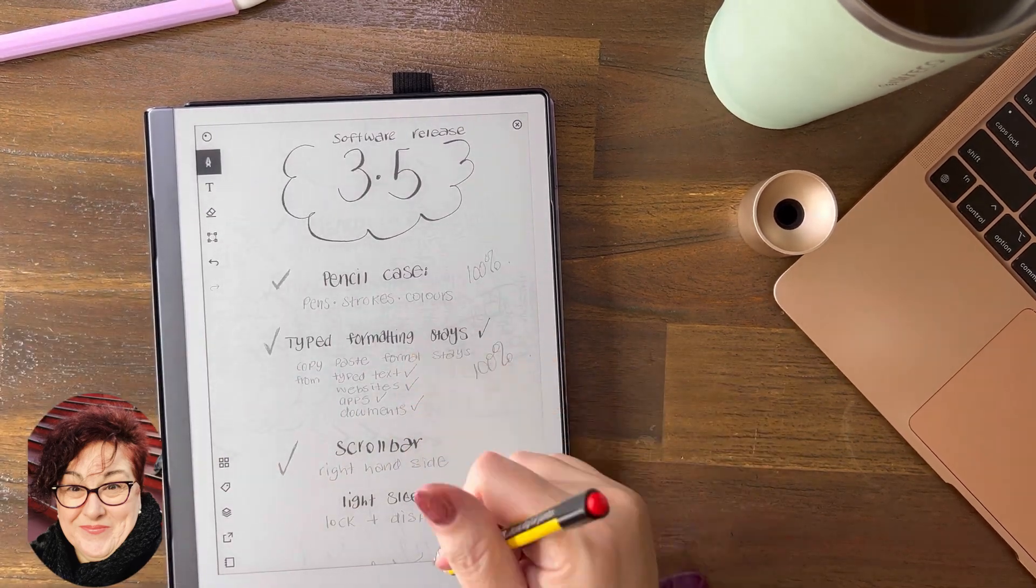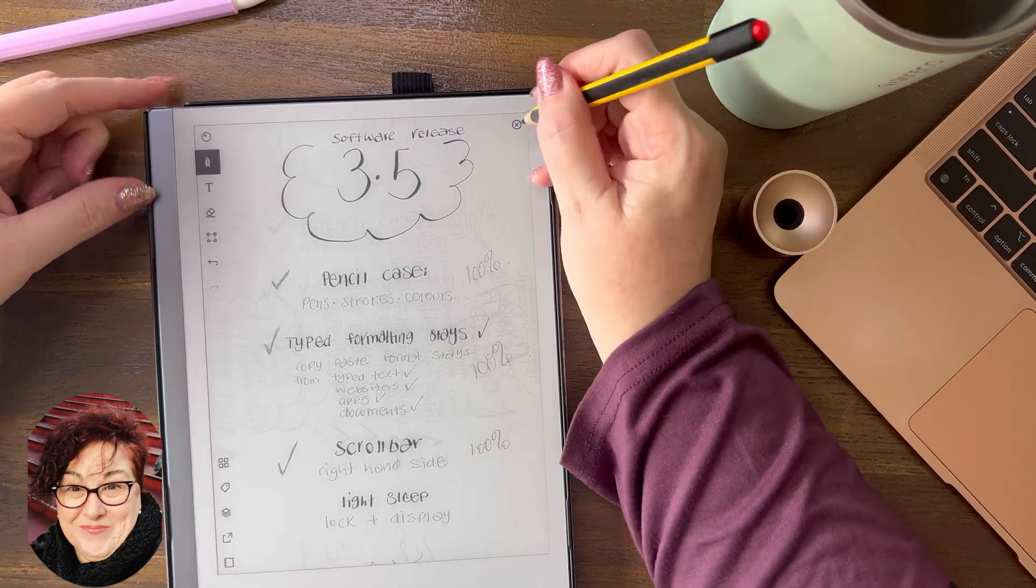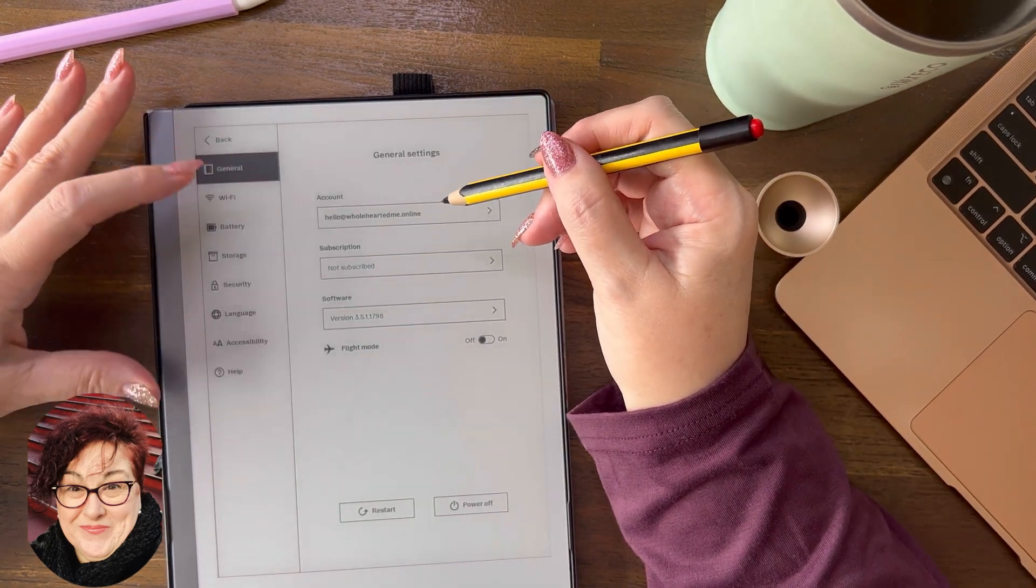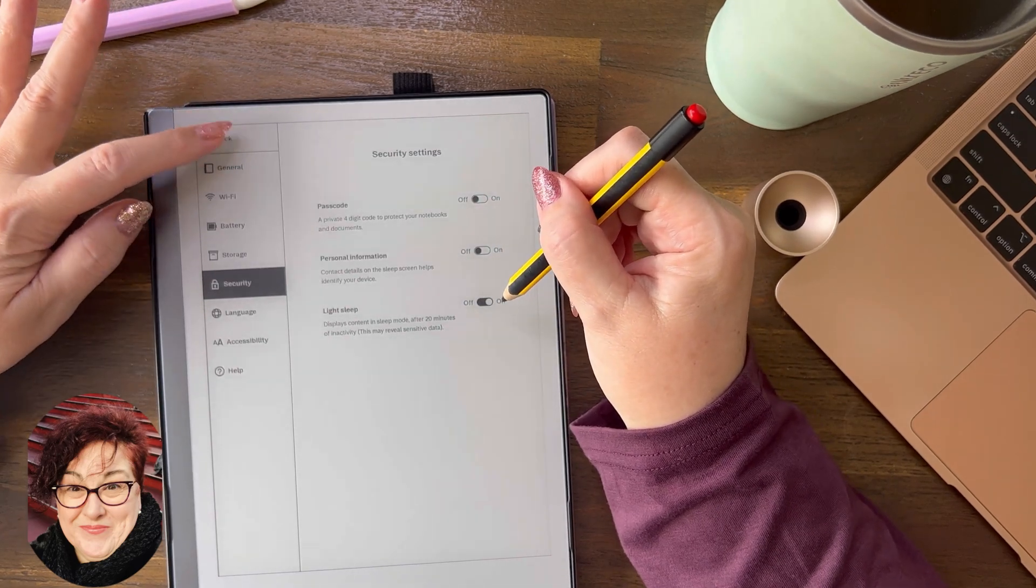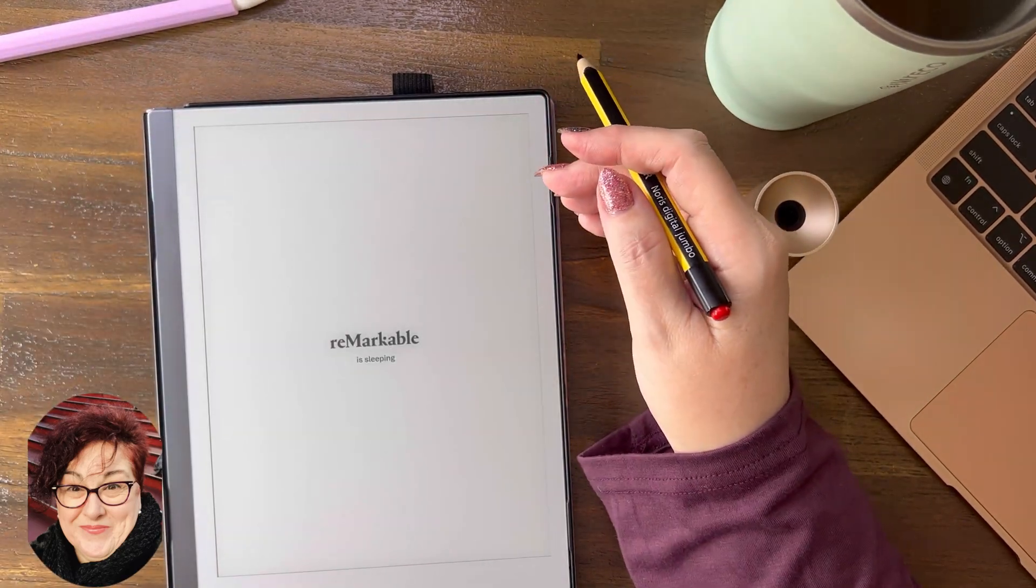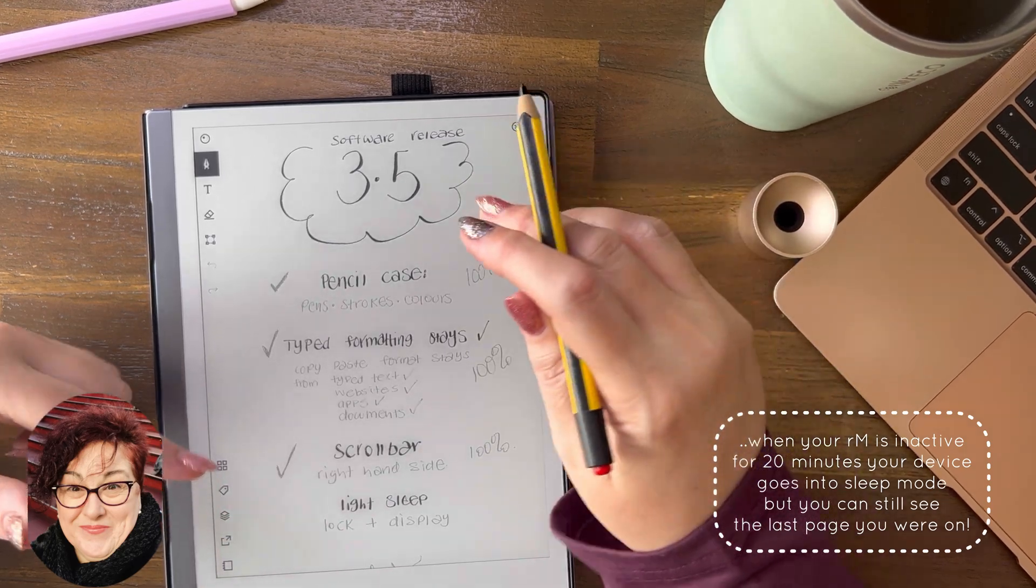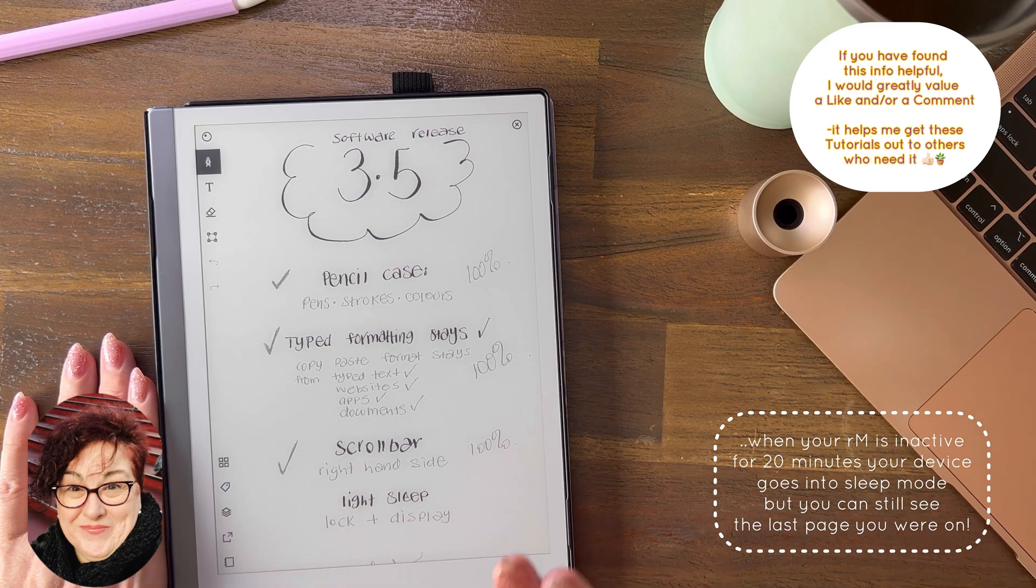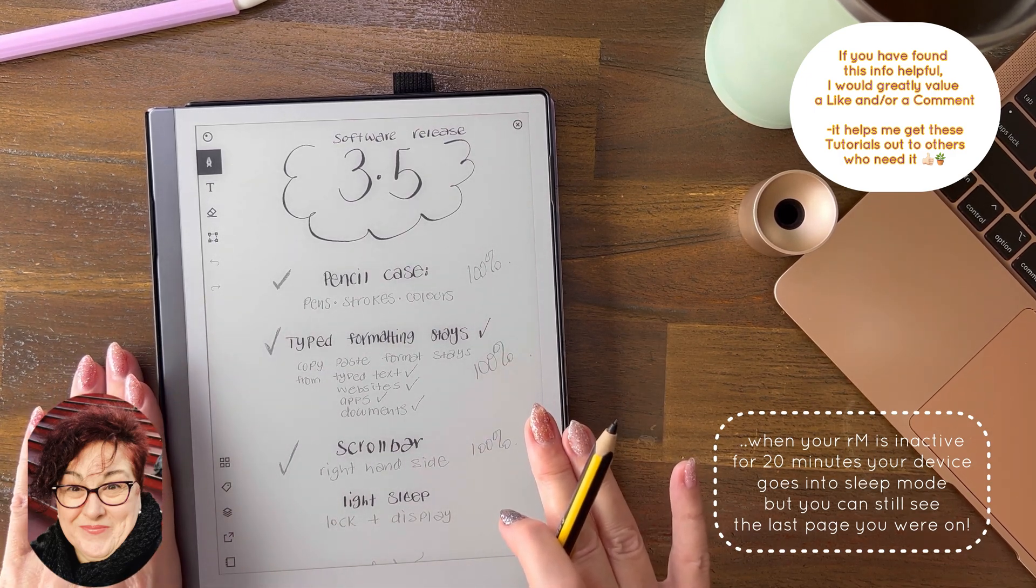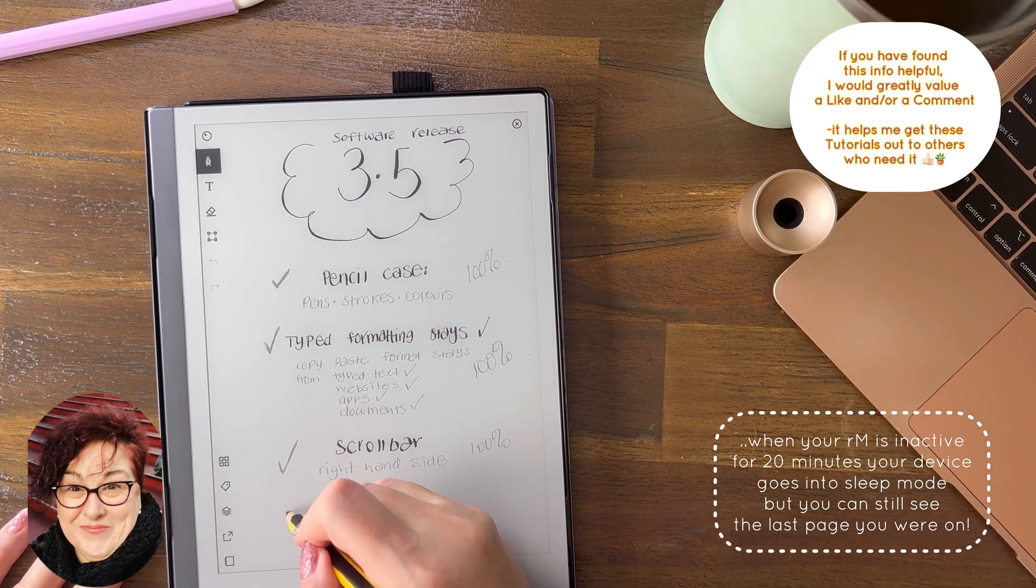And then there's light sleep. This is really cool when you do need to have light sleep settings. And where is it? Security, light sleep is on. You go to security, light sleep is already on. So go back here to the document we're in. If you were to put that on... no, what actually happens, let's go back. So light sleep, you can lock your paper tablet but display your content after your device has been inactive for 20 minutes or more.